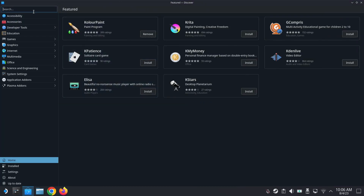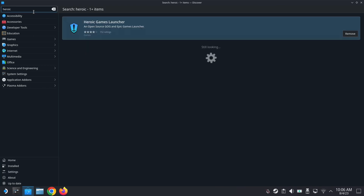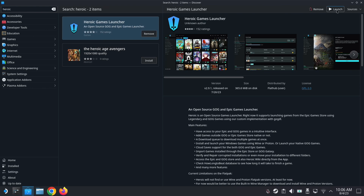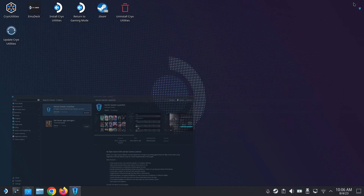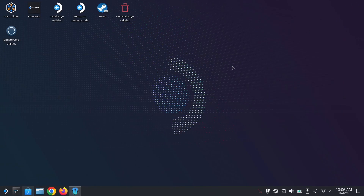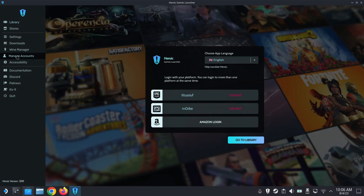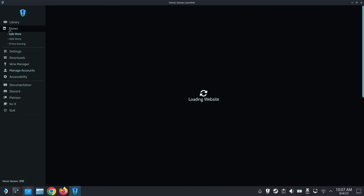First, go to your desktop mode and then go to your Discover and search for Heroic. I have mine installed, so if you don't have it, install it. I'm just going to launch it here. Once the Heroic Games Launcher launches, go into Manage Accounts and make sure that you've logged into your Epic Games Store. I have mine logged in.